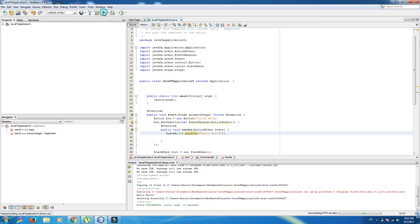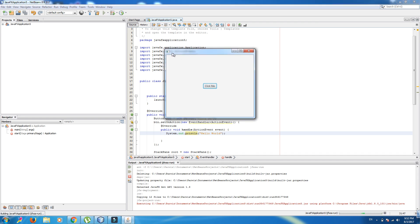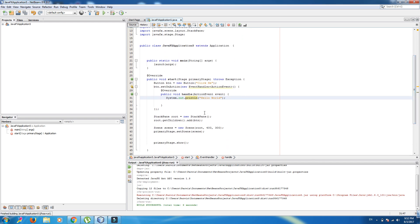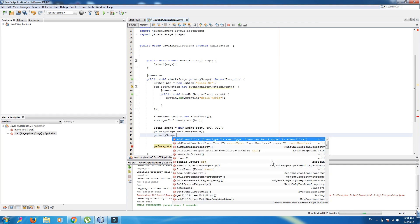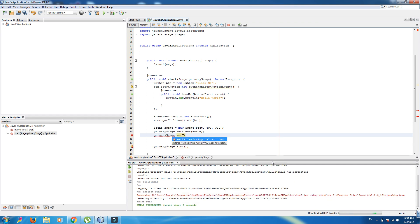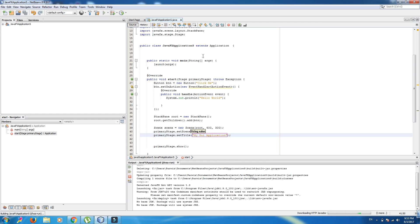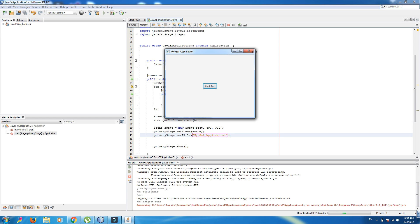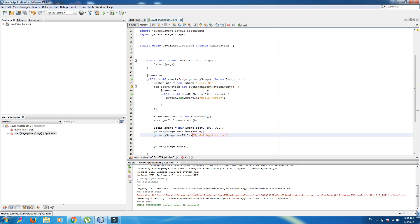Now, one more. If we run this window, there is no title. You want to add a title for this. In here, we can write primary stage dot set title My GUI Application. My GUI Application.